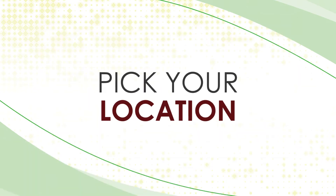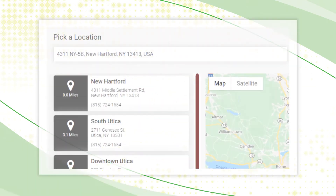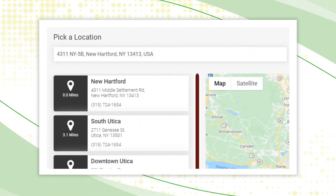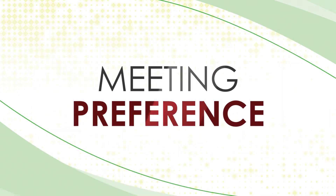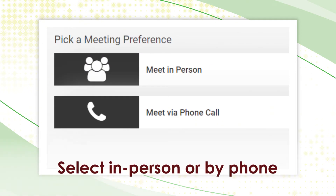Pick your location. If you choose to meet in person or by phone, select one of our seven convenient locations. Meeting preference: select whether you would like to meet in person or by phone.